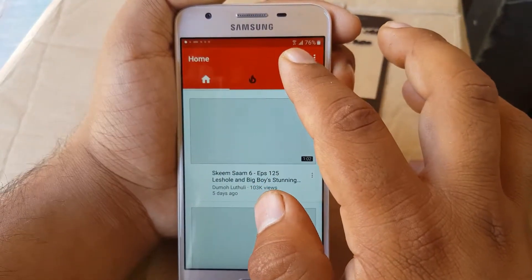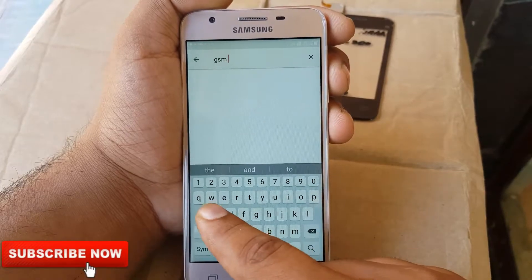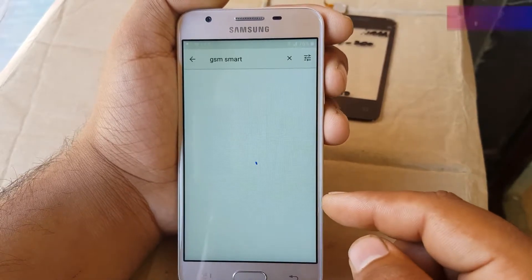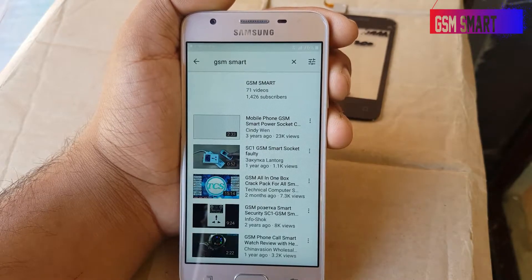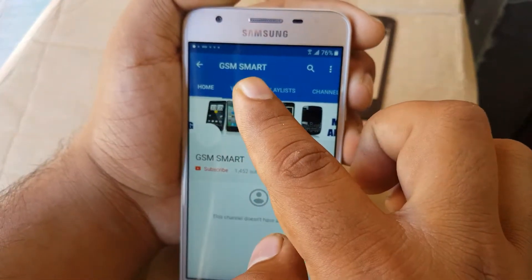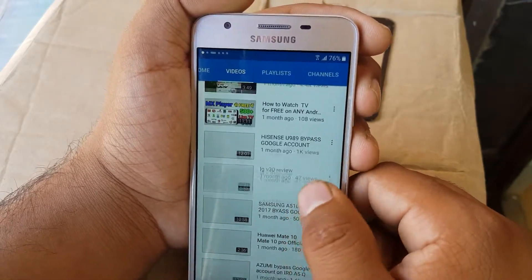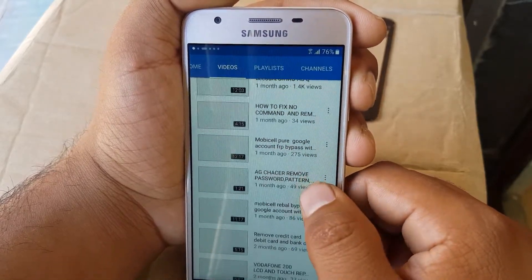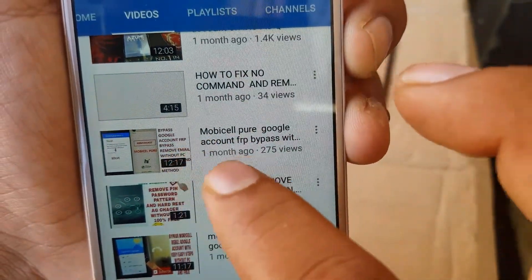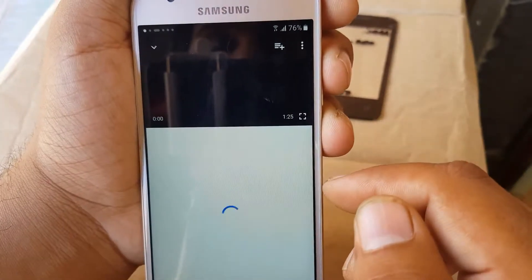Slide down and go to the left-hand corner. On the search, write 'GSM Smart' and search the channel. Click on the GSM Smart channel — the first result on top. Click on videos and slide down. The video you must find is 'Mobi Cell Pure Plus Google Account FRP Bypass.' It's a 12-minute-and-17-second video — press on that and play it.